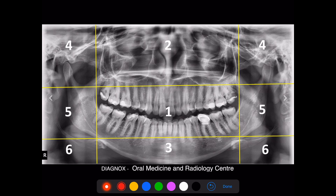Once you confirm that, go for the morphology of each and every particular tooth. Once you confirm these three things, then pick each and every tooth individually and check for its findings. I always start with tooth 18, then go towards 17, 16, and finish till 28, then come towards 38, then finish till 48. Keep one particular pattern so that you don't miss any tooth or any findings.